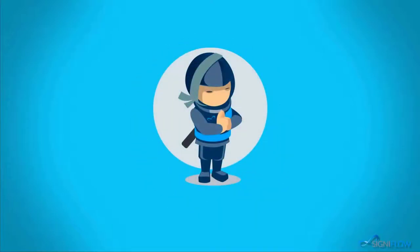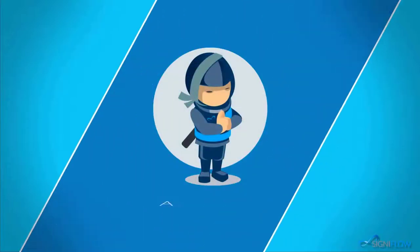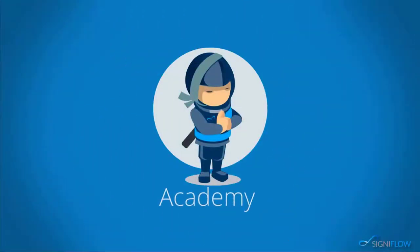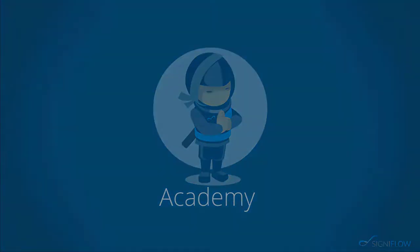Thank you for watching Signiflo Academy. Request a demo or keep watching Signiflo Academy to learn more.